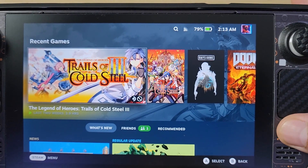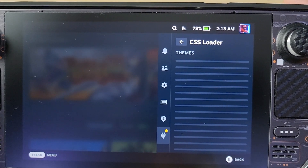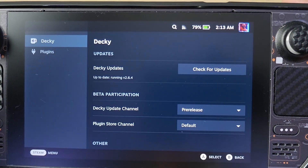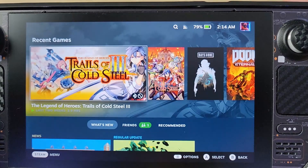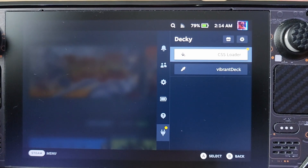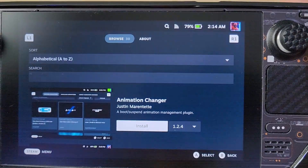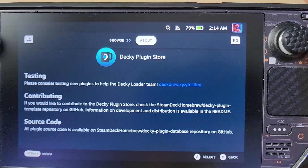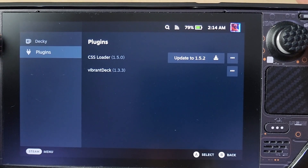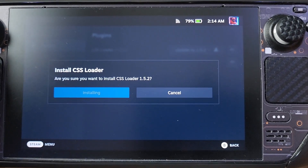Plugins do use resources though, and typically they're the ones that use a lot. If you have tons of plugins enabled — for example a lot of CSS Loader themes and other things — you're going to have battery issues. If you keep downloading plugins from Decky, expect problems. Be warned: if your battery is draining like crazy, you probably have too many plugins.